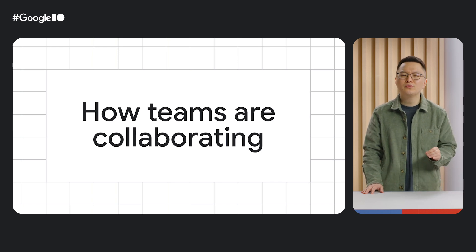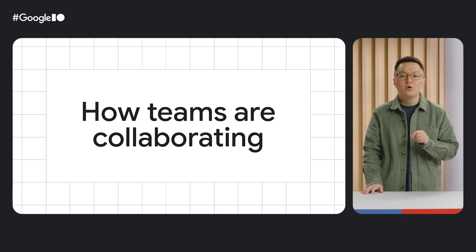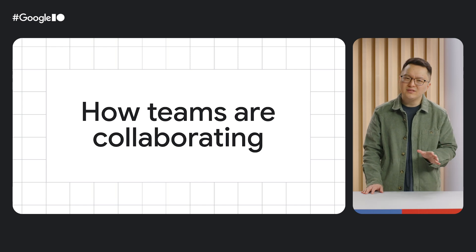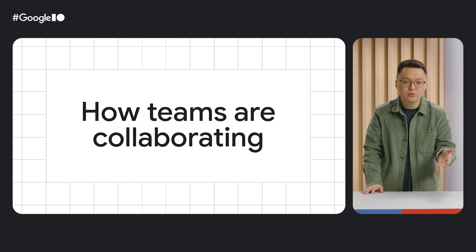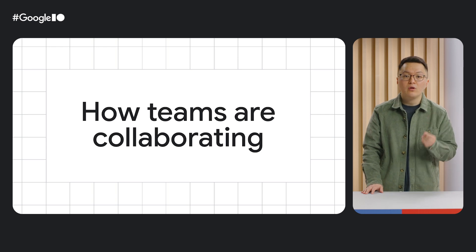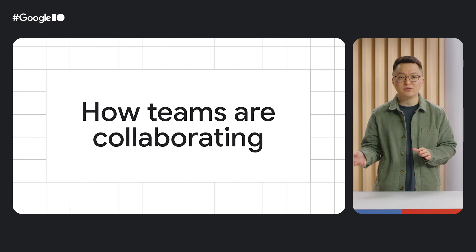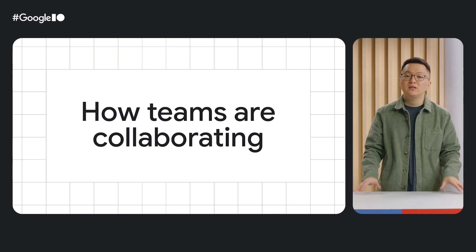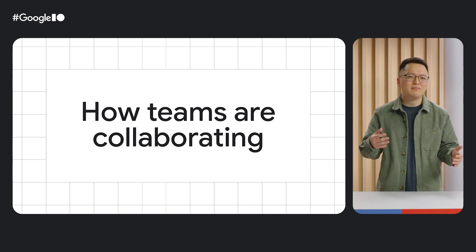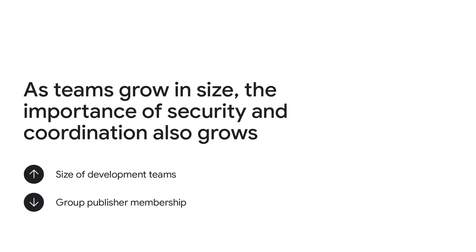But what was really curious was that many of the same teams who are growing larger were actually not adding their teammates into the dashboard, even though those teammates in marketing or customer support would benefit. When we dug into the issue, we learned it was because of one, security—the larger the team gets, the greater the risk that a phishing attempt would cause the extension to be compromised—and two, coordination overhead. The bigger the team, the more difficult it was to coordinate extension releases.